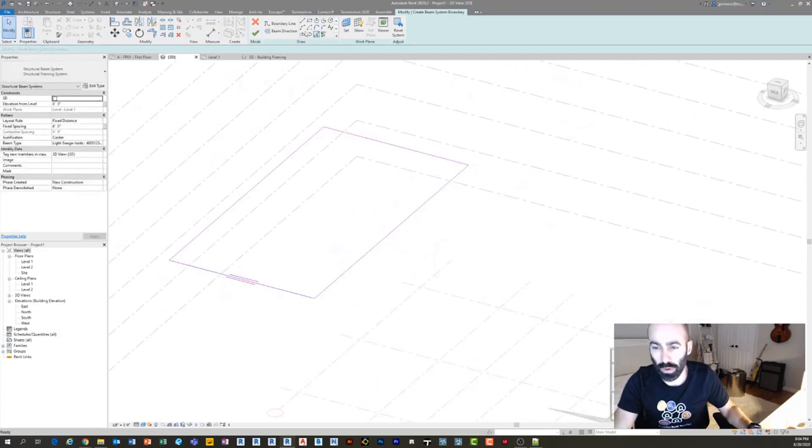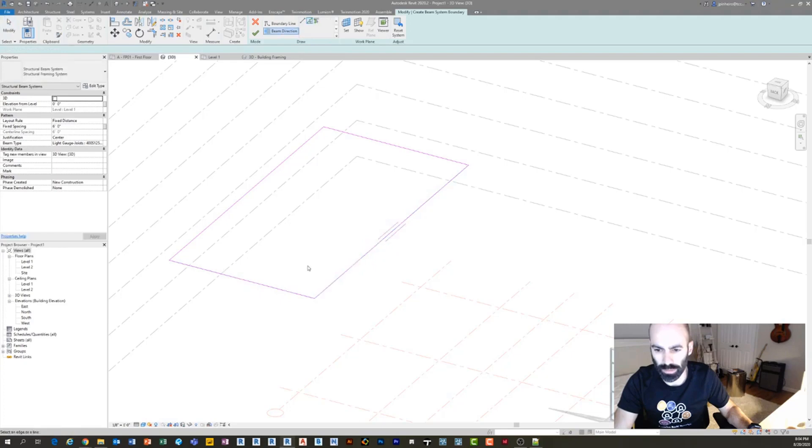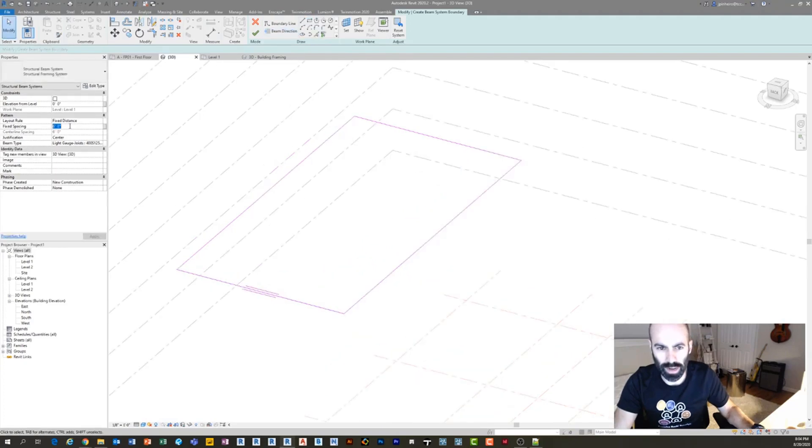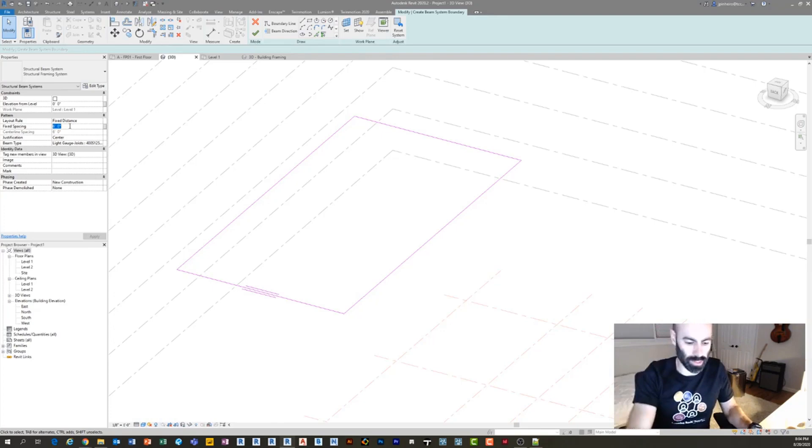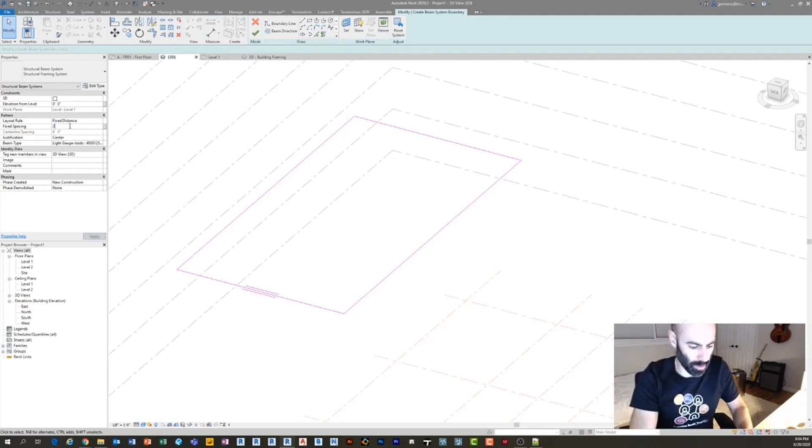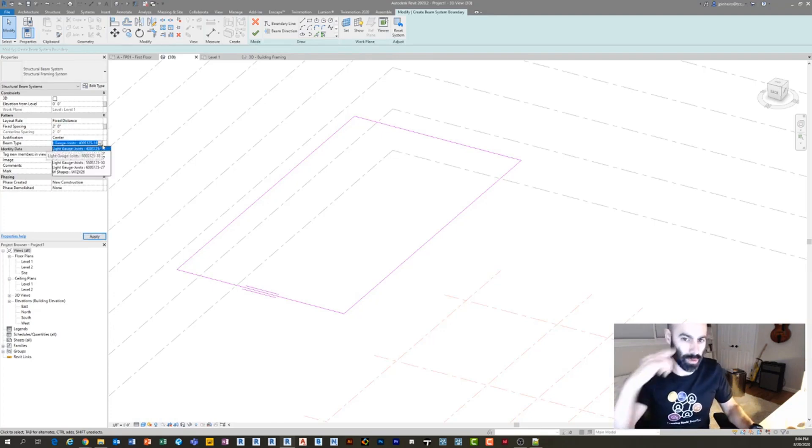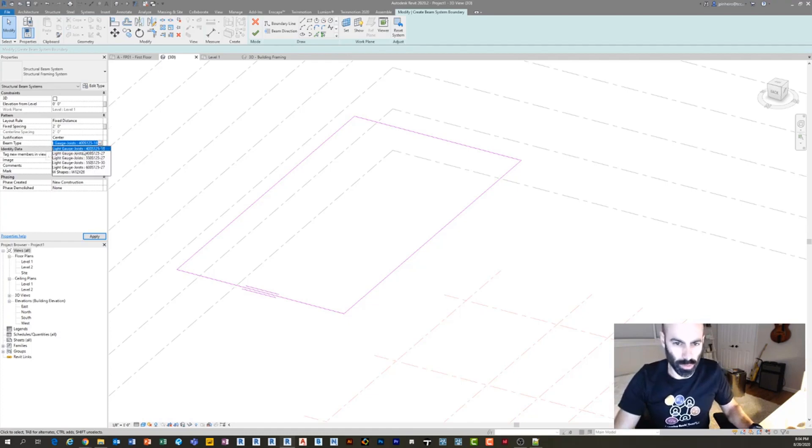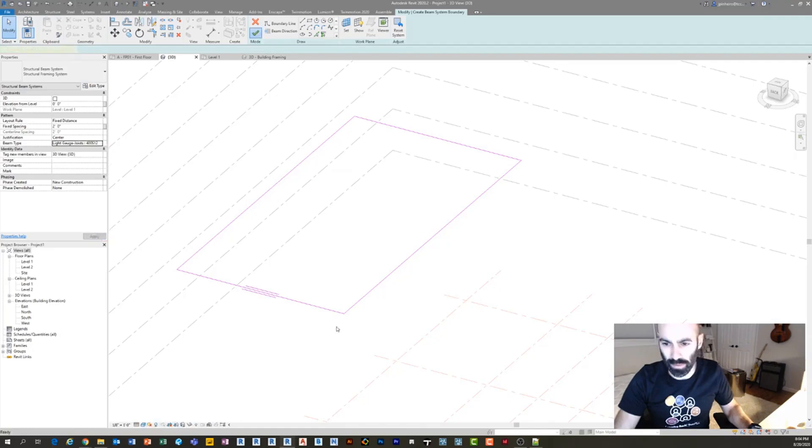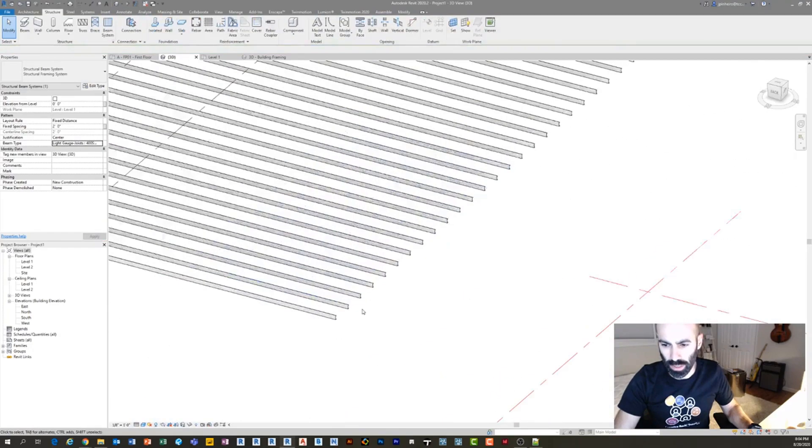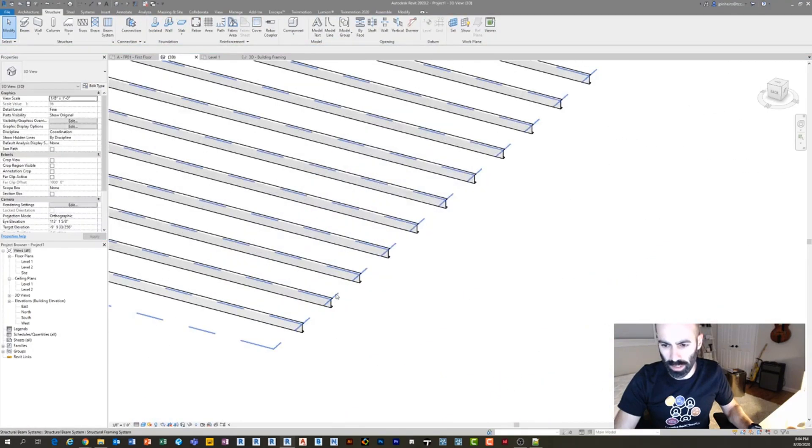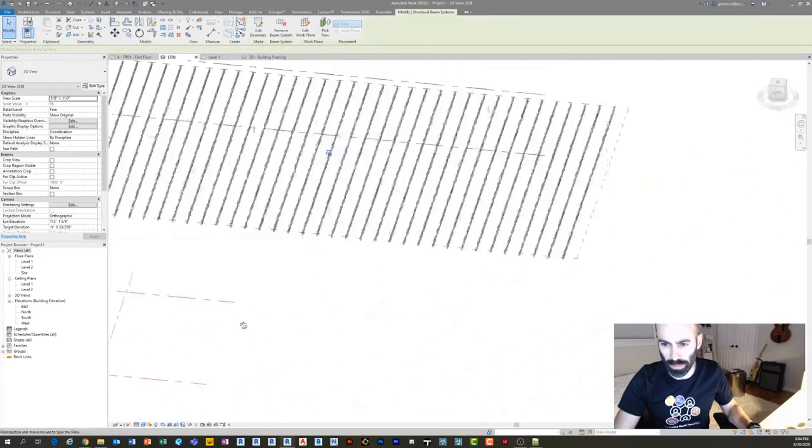And then I just set a direction. So if I click beam direction, I can change the direction of the beam. And then here I can set my spacing. So right now it's set to six feet. If I want it to be 24 inches, I can. And then you can also set your beam type. So light gauge for whatever. So if I want it to be a 400S, click apply, and click finish.